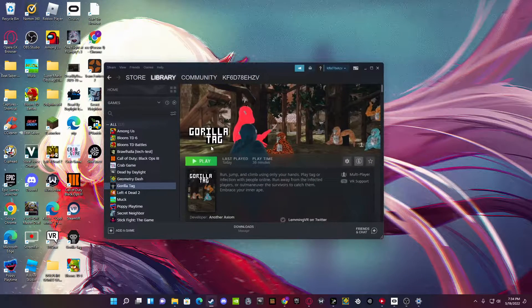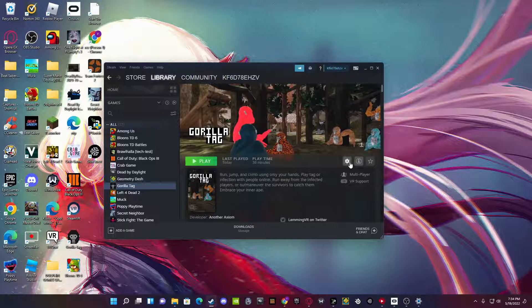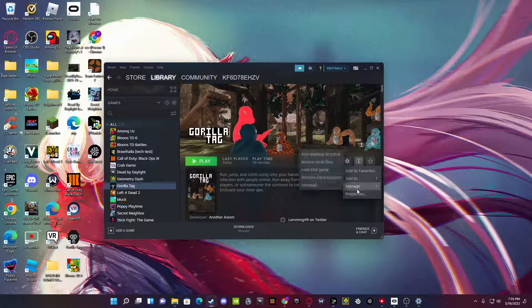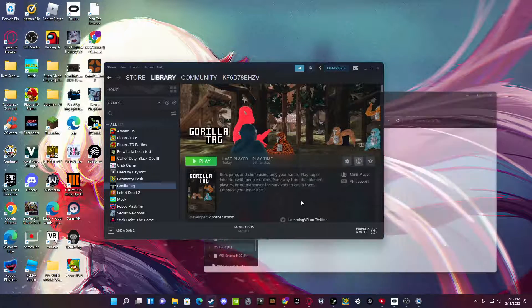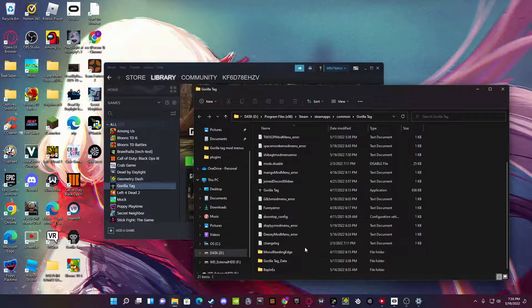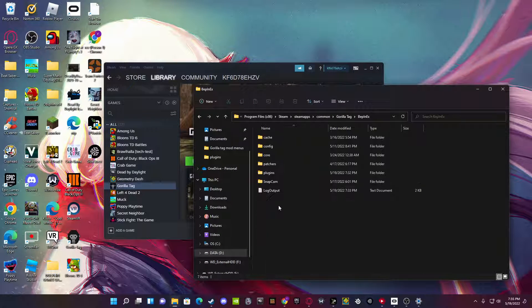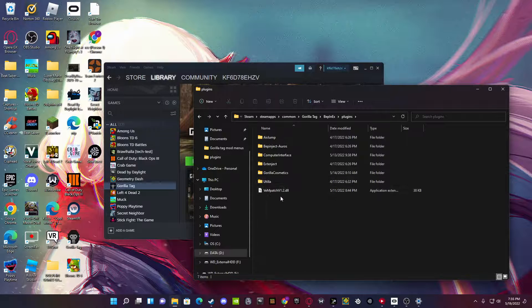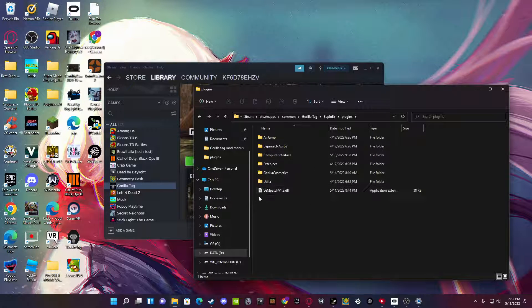Then what you want to do, open up Steam, download Gorilla Tag. Go to Manage, Browse Local Files, Beppinx, Plugins, then here.